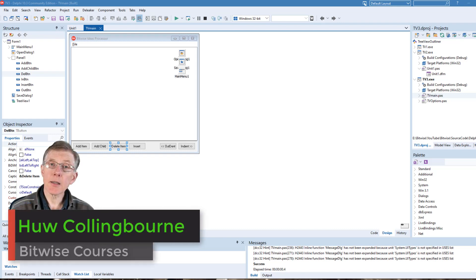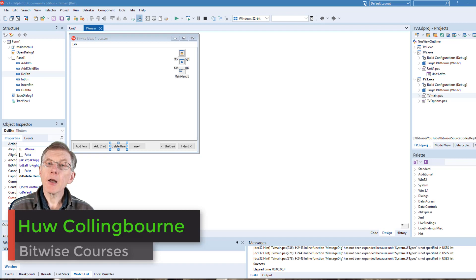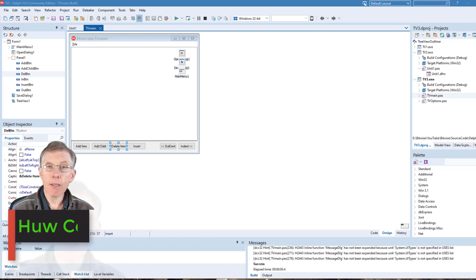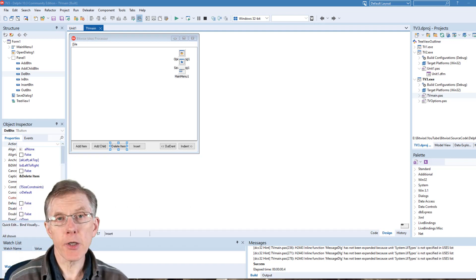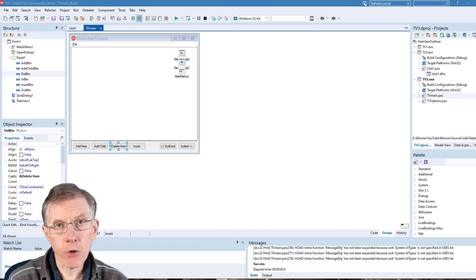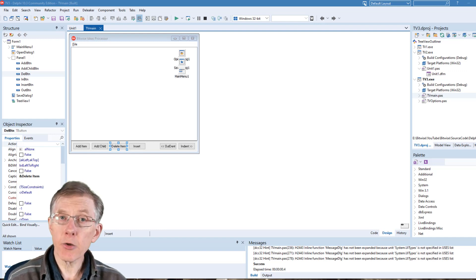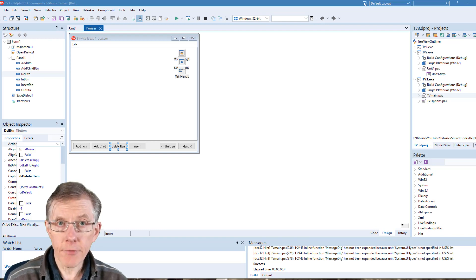How do you indent and outdent the nodes in a tree view using Delphi? This is the latest episode in a free series about programming a collapsible outliner using the Delphi tree view.